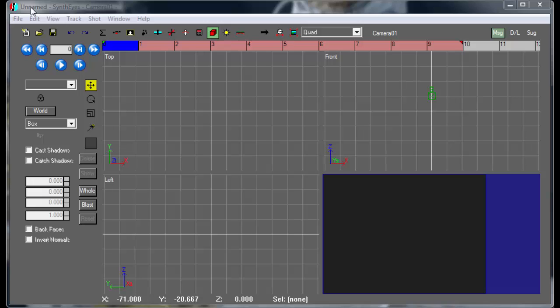This is Russ Anderson with another tutorial on moving object tracking. In this tutorial, I'm going to show how to match move an existing mesh into a shot.